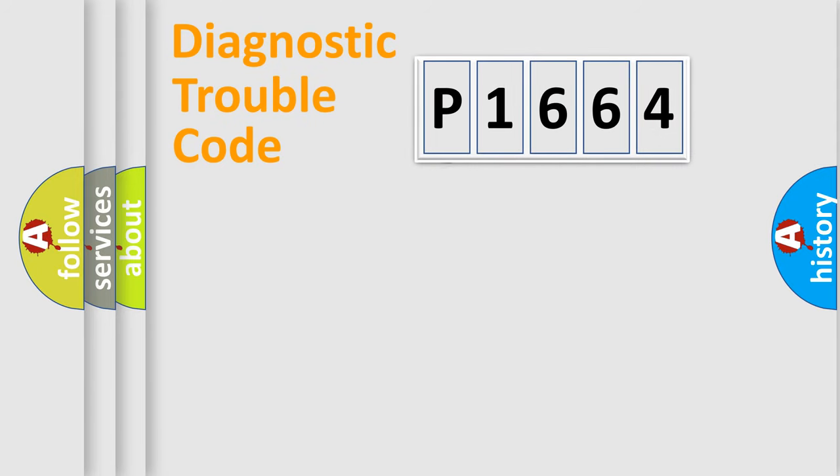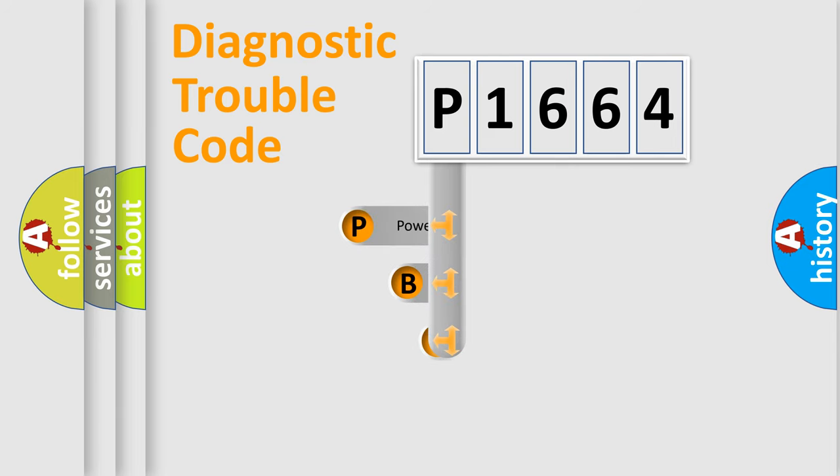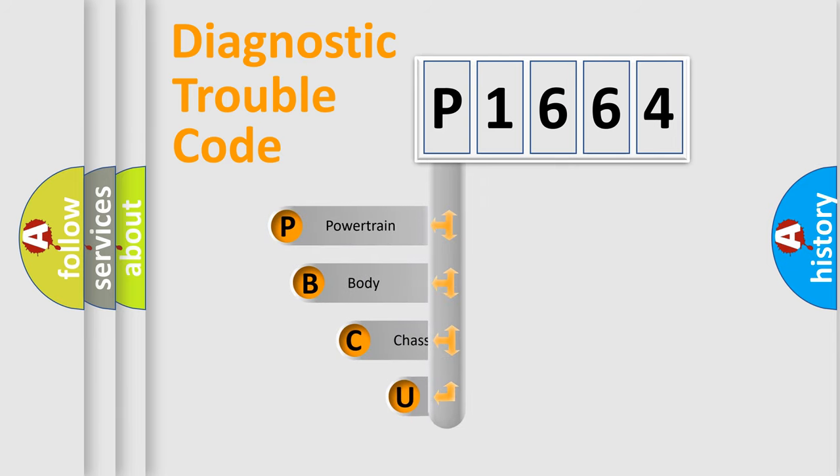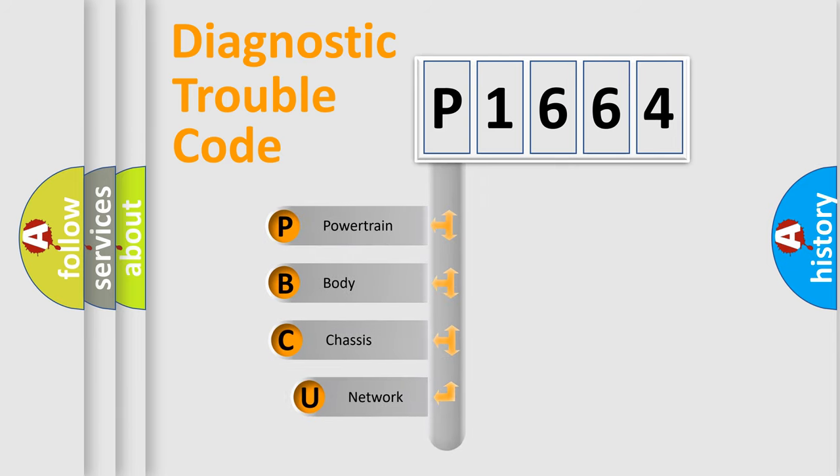First, let's look at the history of diagnostic fault code composition according to the OBD2 protocol.